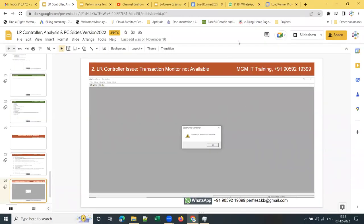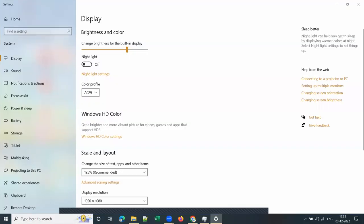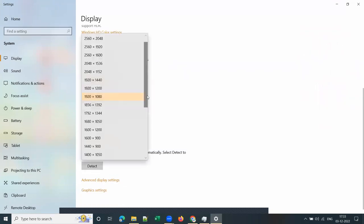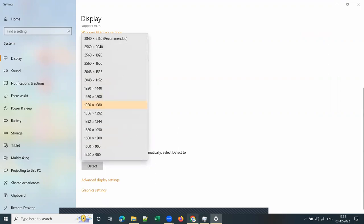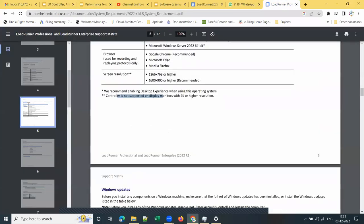You can simply decrease the screen resolution by going to Display Settings and decreasing it to the recommended resolution. If you are having a 4K screen only, you need to worry about this. Decrease it to the recommended 1600 by 900 or higher.